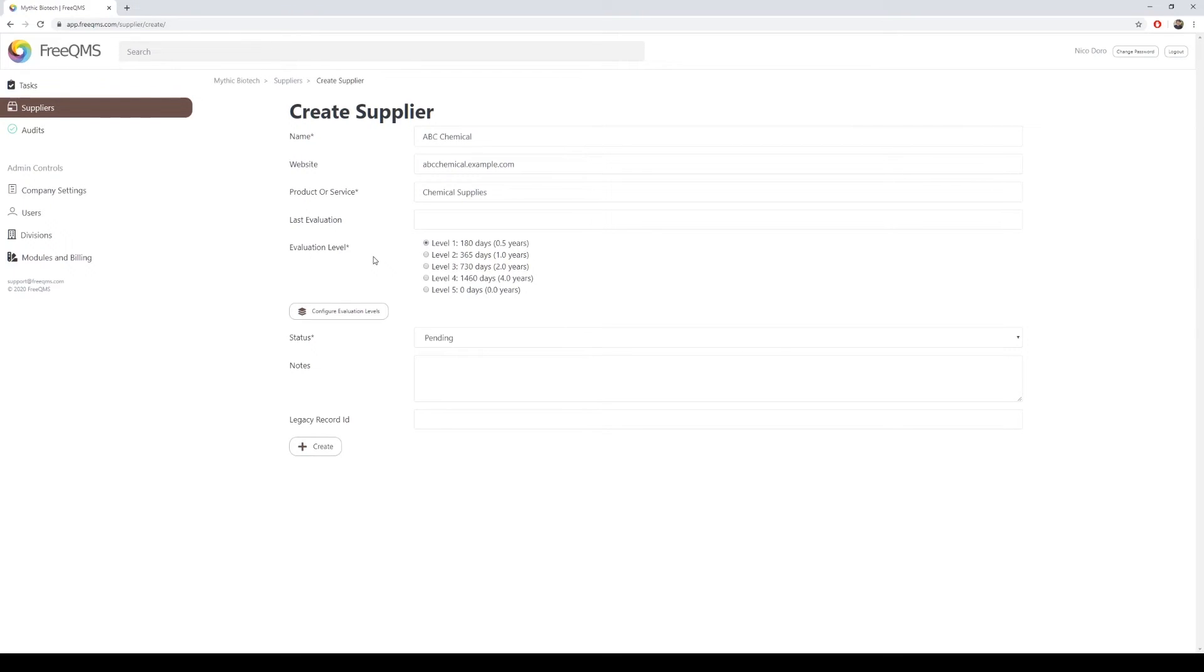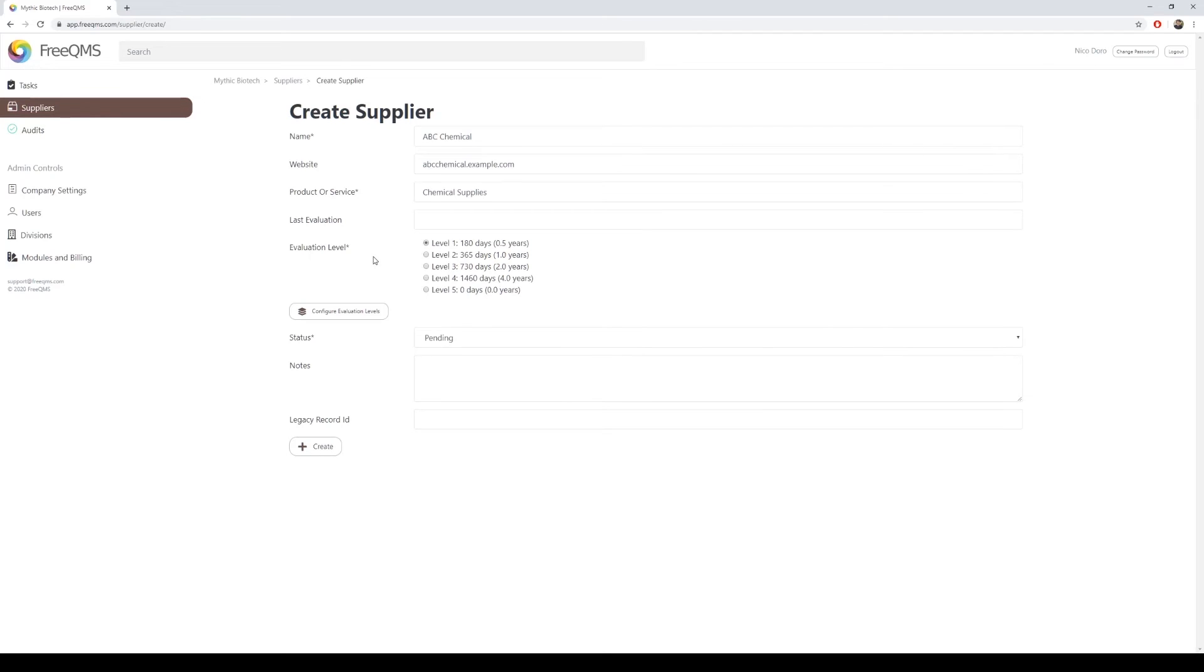ABC Chemical is a critical supplier for our process, so we will select level 1. The default setting for FreeQMS level 1 suppliers is 180 days. This means FreeQMS will automatically return the supplier to pending status after 180 days and the supplier will need to be re-approved.